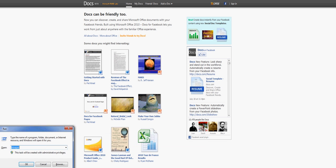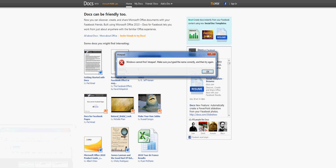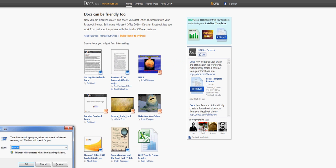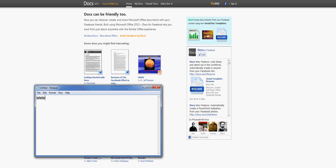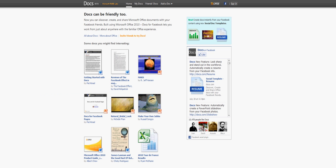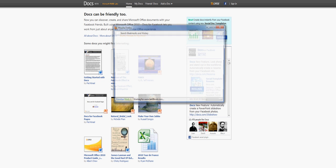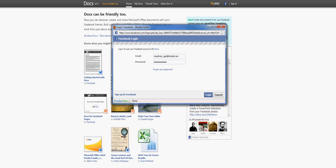So basically what you do is you go to www.docs.com. Docs is Microsoft's new online version of Word and the Office productivity suite. So basically you've just got to click on the sign in button, comes up,